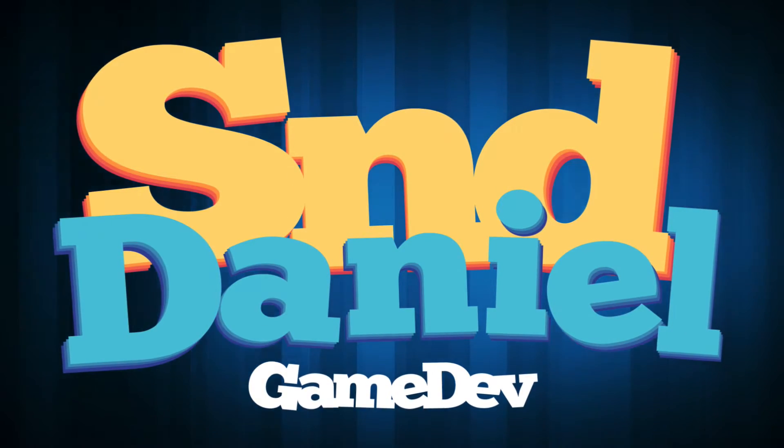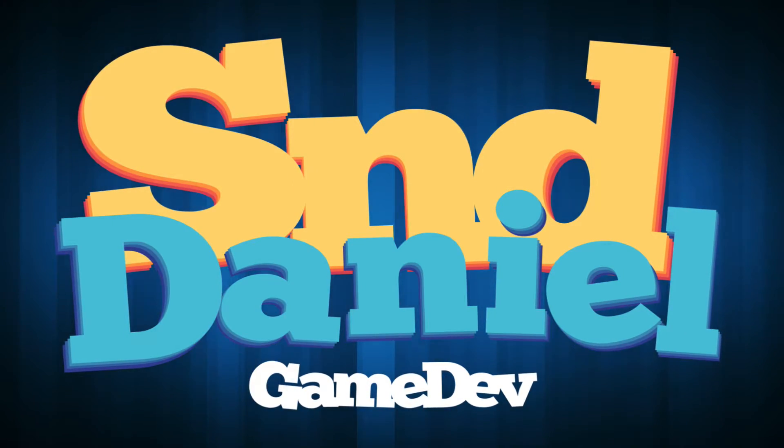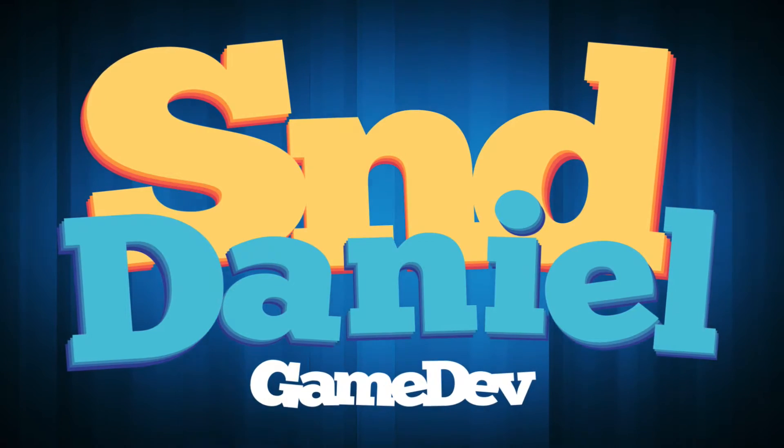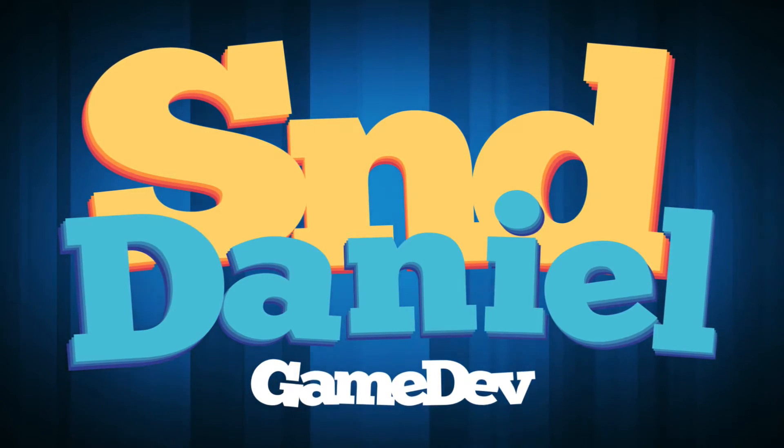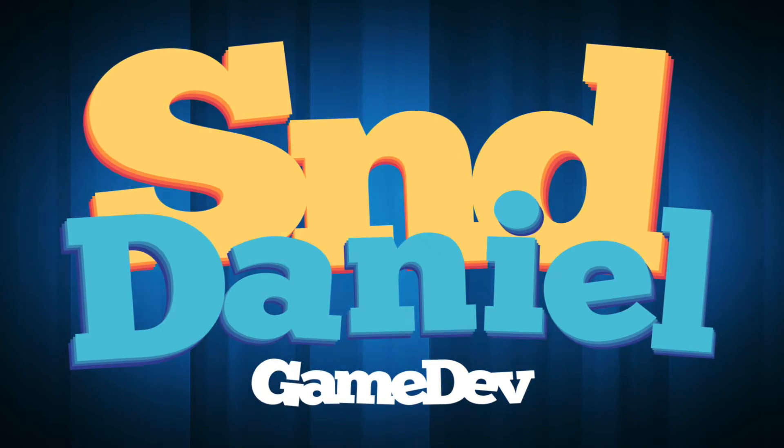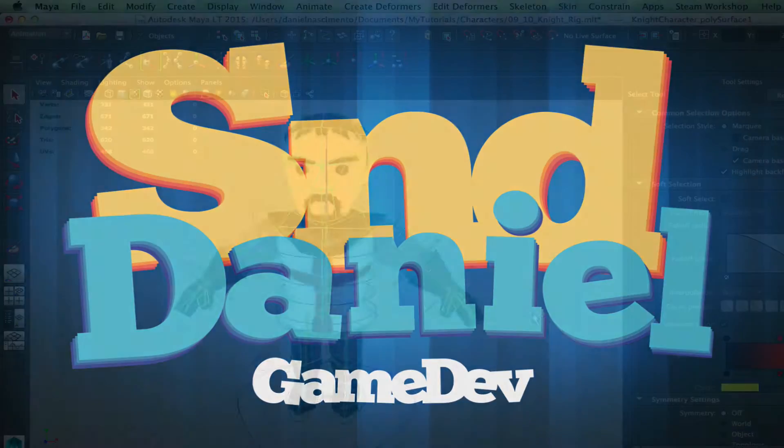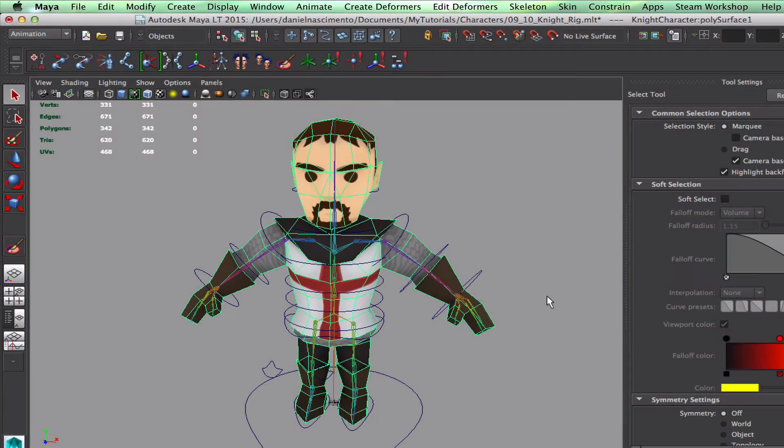Hello and welcome back! This week we'll be finishing off our rig by doing the painting of the skin weights. So let's get this started. Okay, so let's start skinning our character.